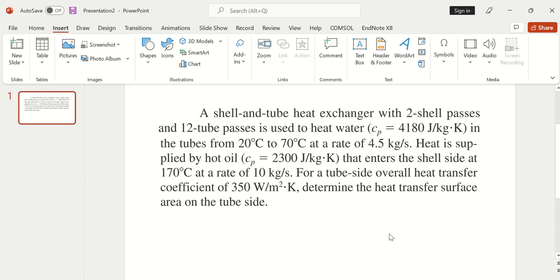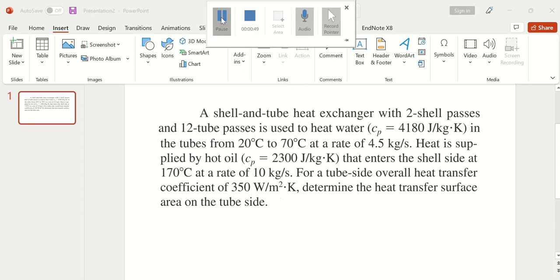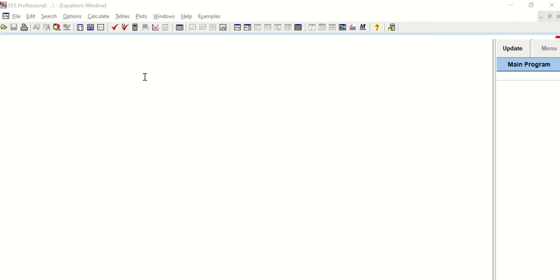I'm opening the Engineering Equation Solver software. This is the interface of the software where we have to enter all the given data and required equations, then simulate to determine the required surface area.